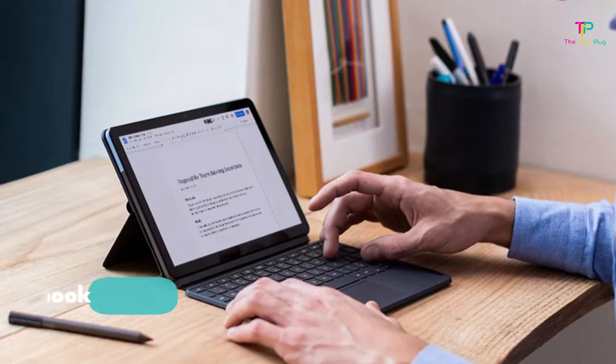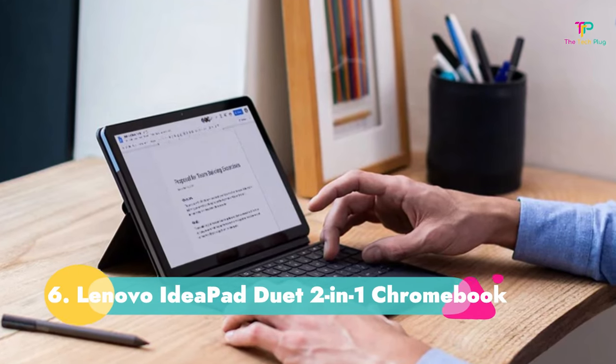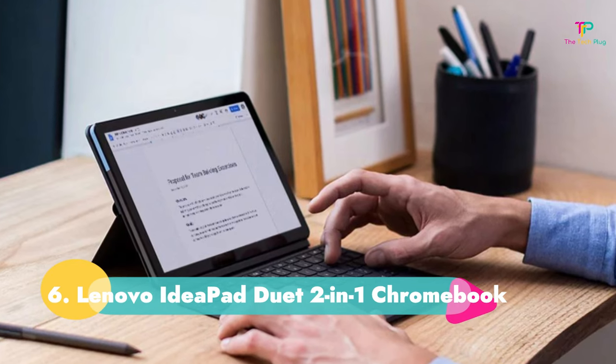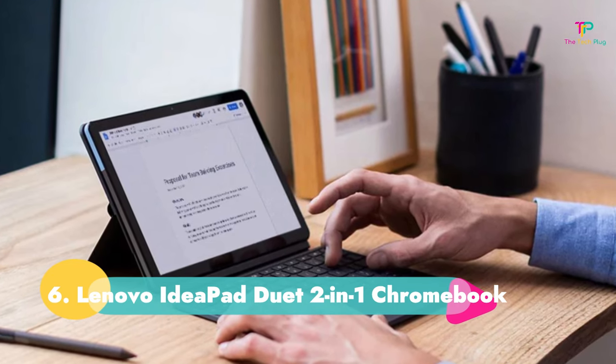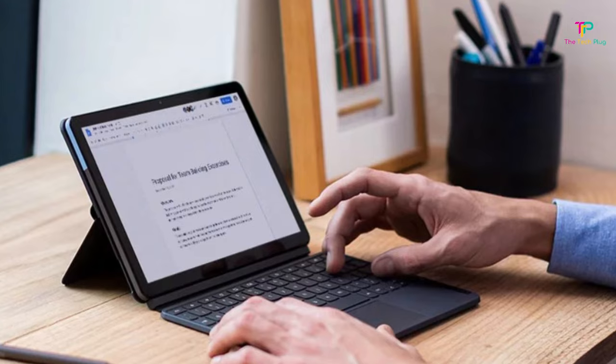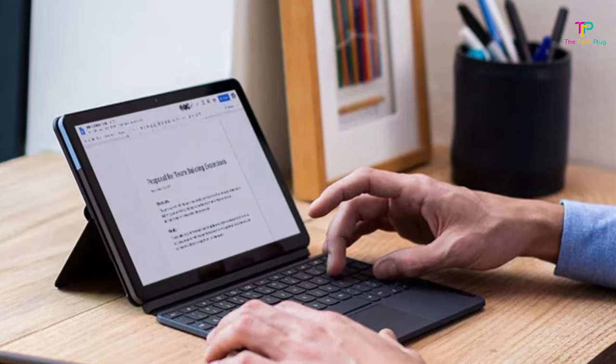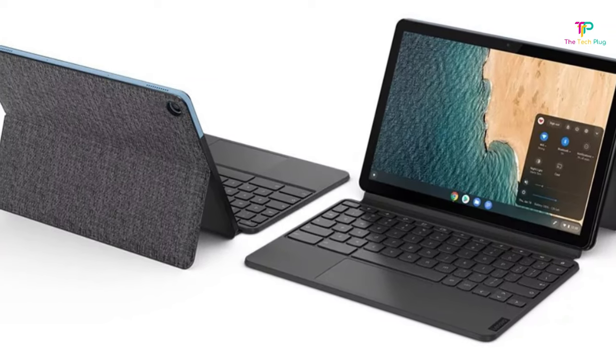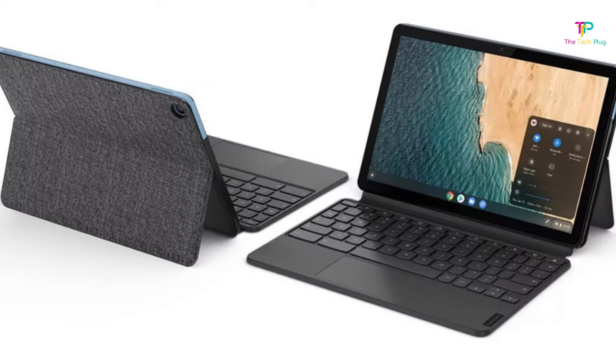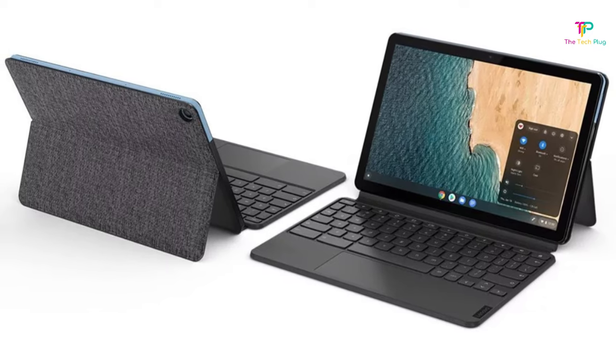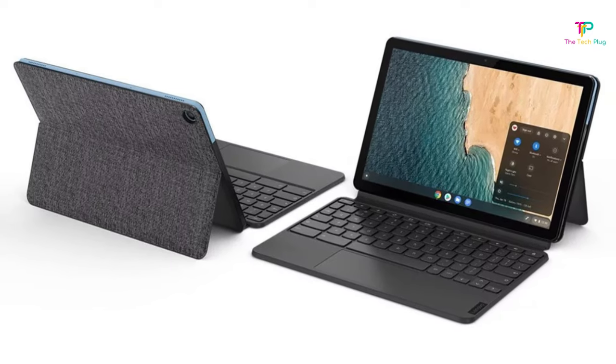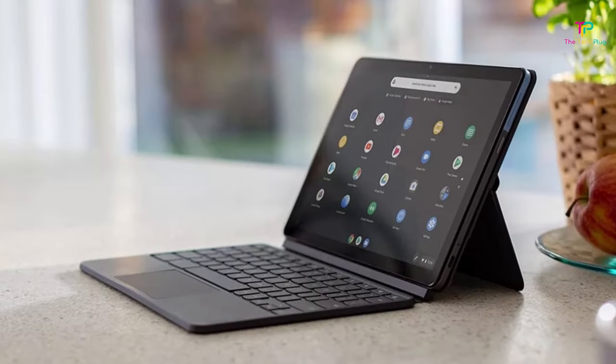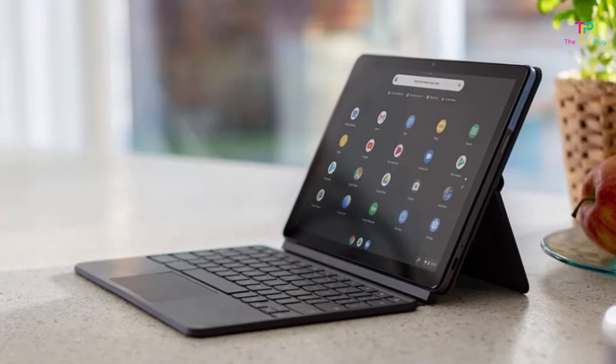Number 6. Lenovo IdeaPad Duet 2-in-1 Chromebook. We like that it includes a keyboard though it has no headphone jack. It has a MediaTek Helio P60T processor, a 10.1 inch touchscreen display, 4GB of DDR4 RAM, and 128GB SSD.